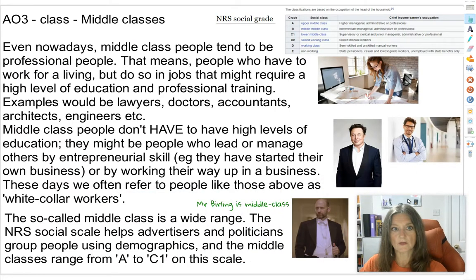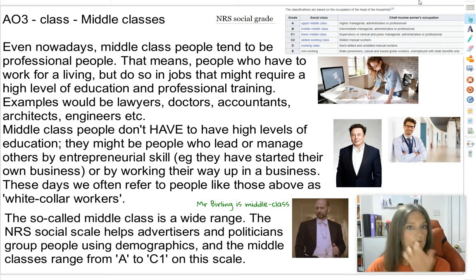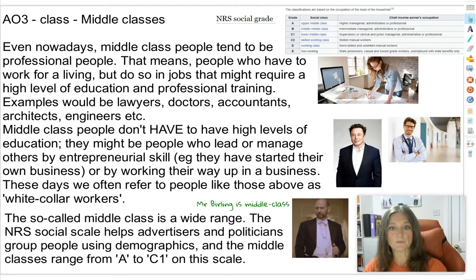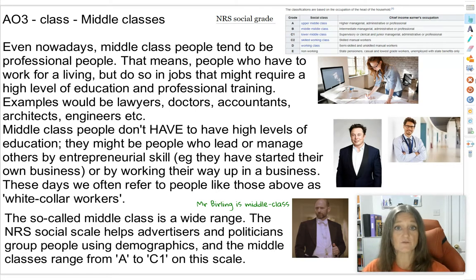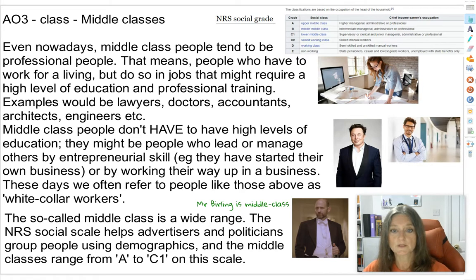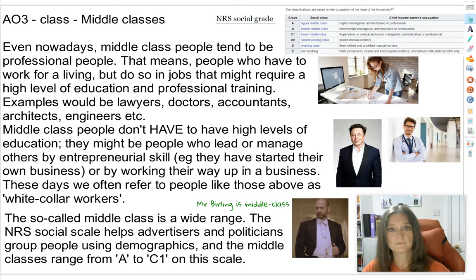What do we mean by the middle classes? Nowadays, middle class people tend to be professional people who still have to work for a living, doing jobs that might need specific university-level training — for example, lawyers, doctors, accountants, architects, and engineers. However, you also get middle class people who don't necessarily need university or specialist training, such as entrepreneurs who come up with creative ideas and generate money. Elon Musk would be considered an entrepreneur and would certainly be considered middle class.